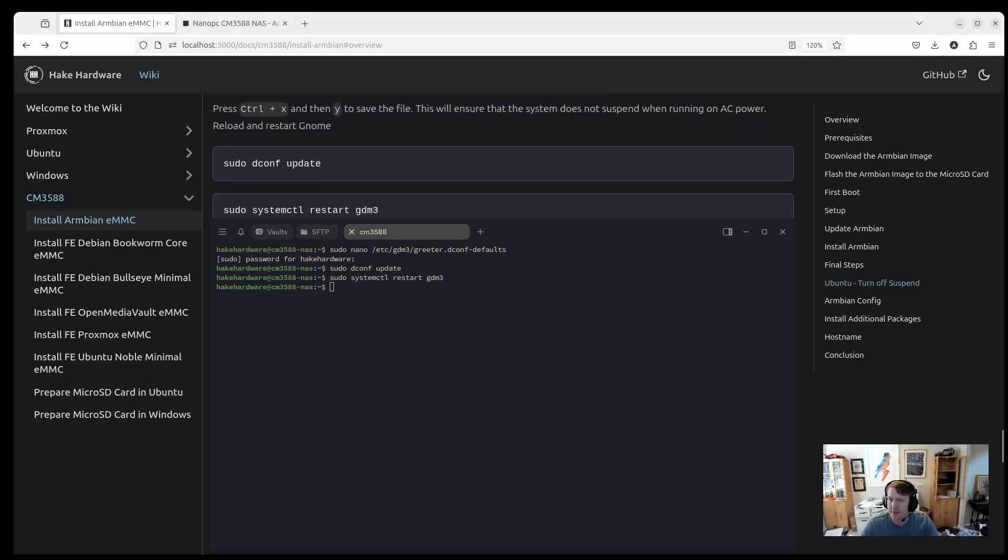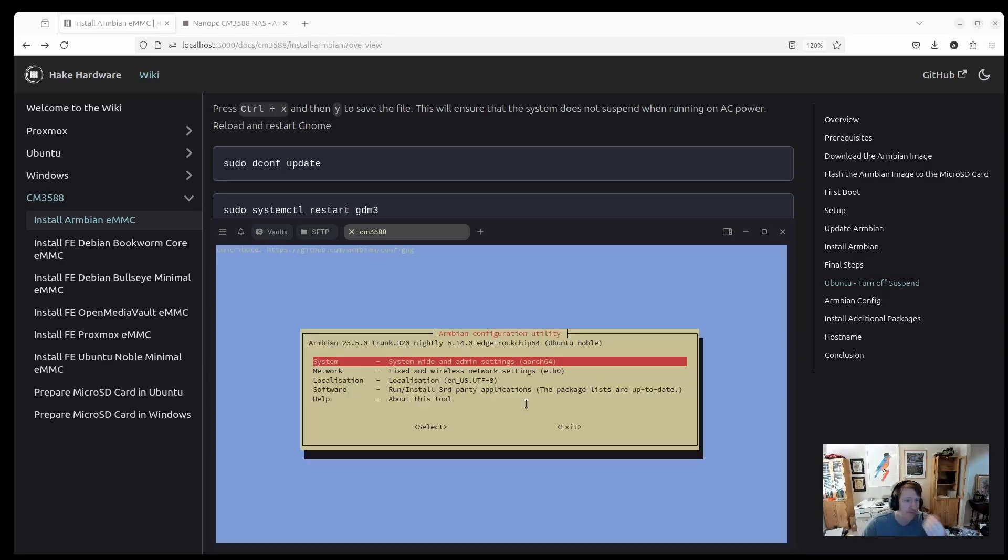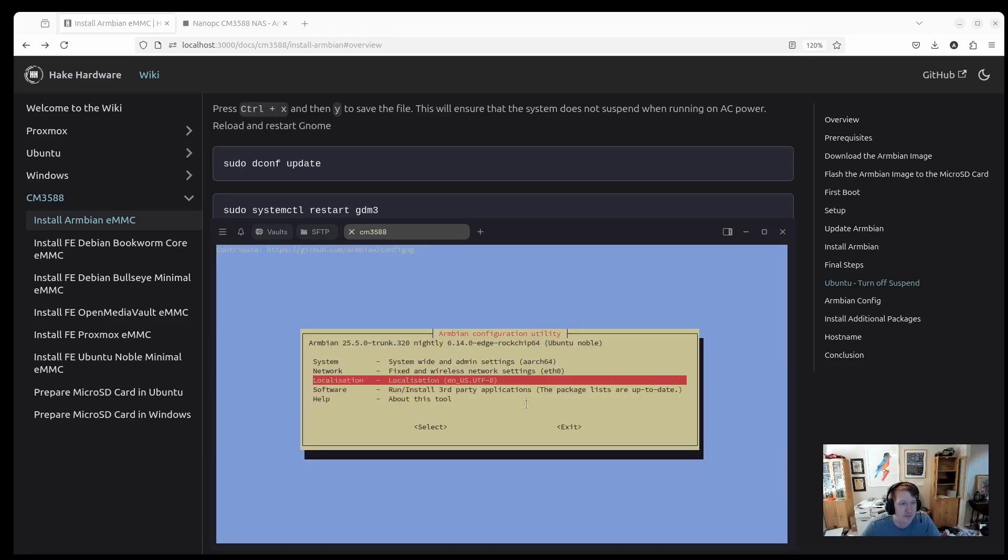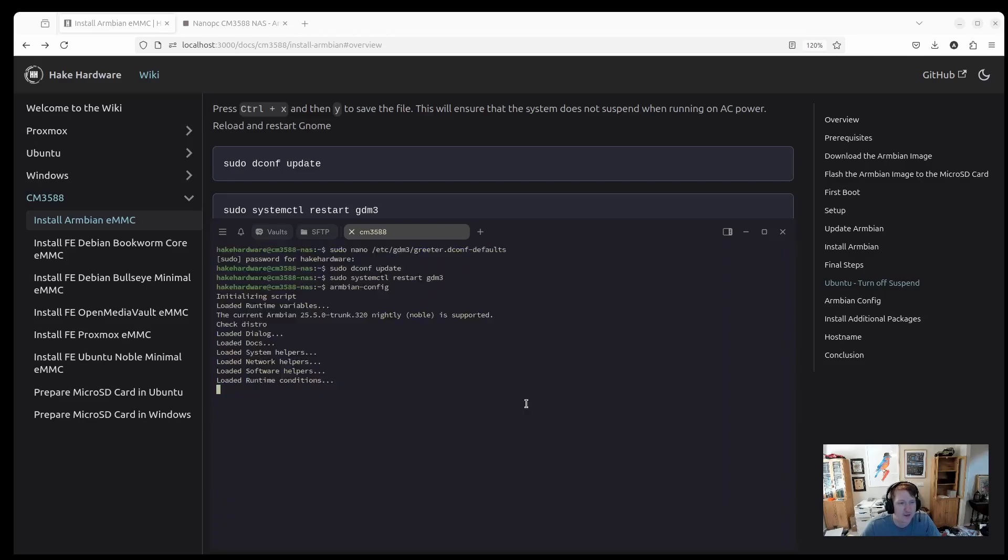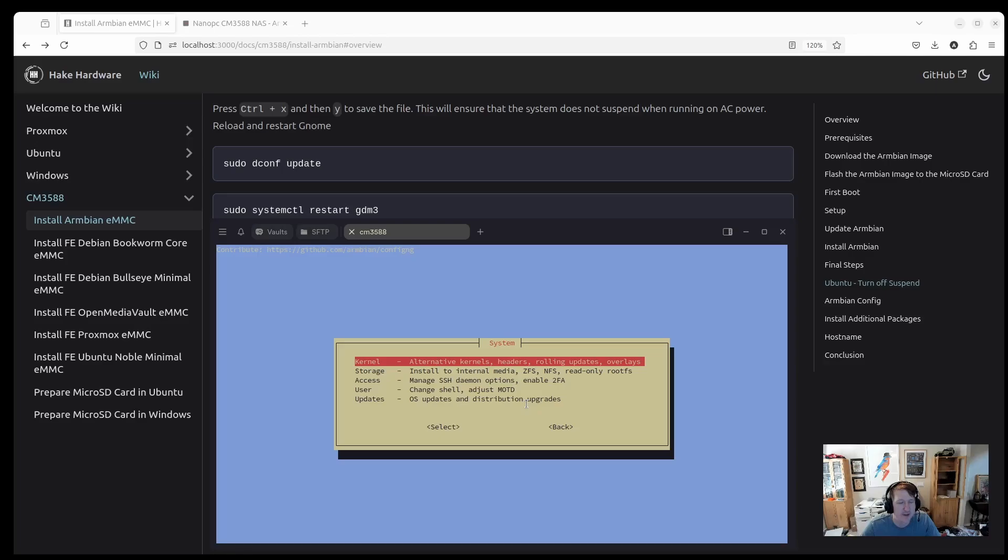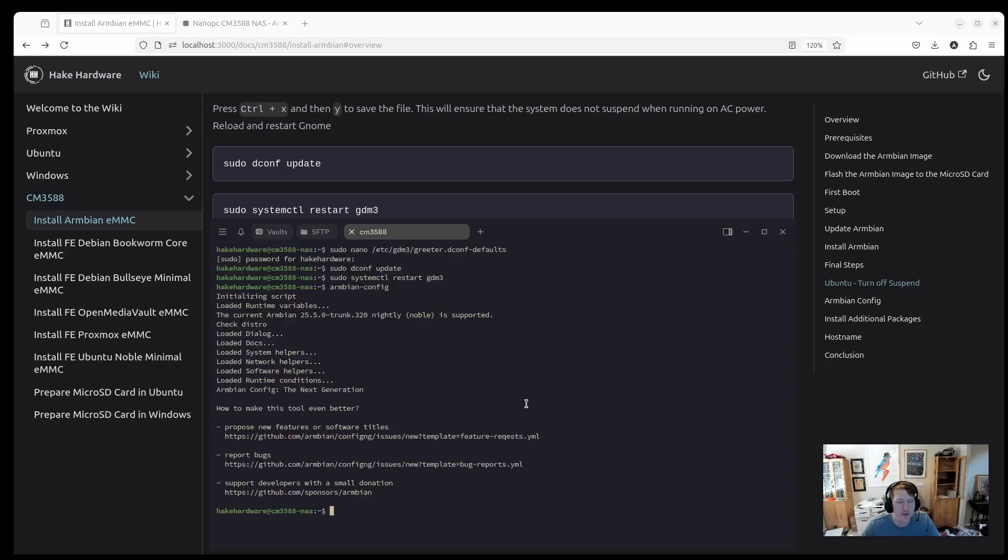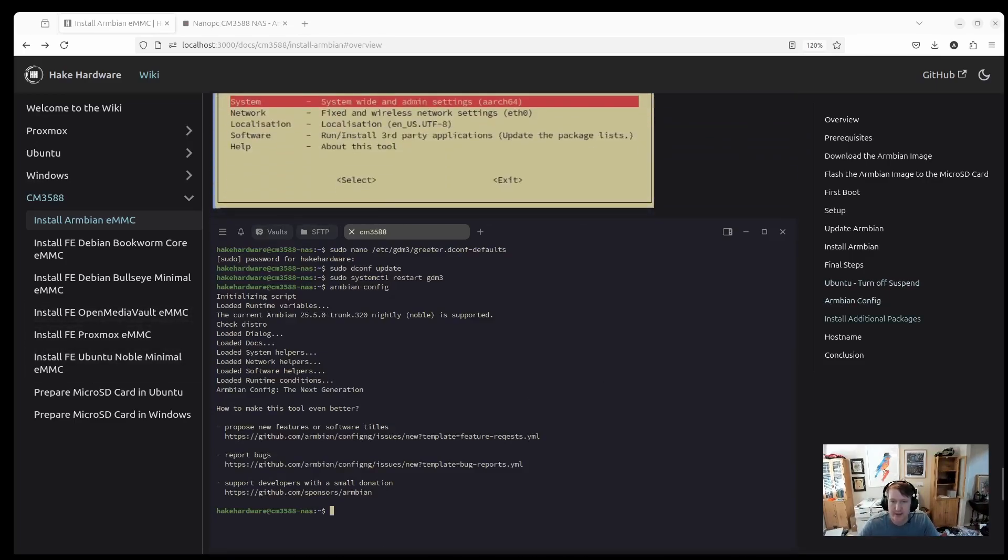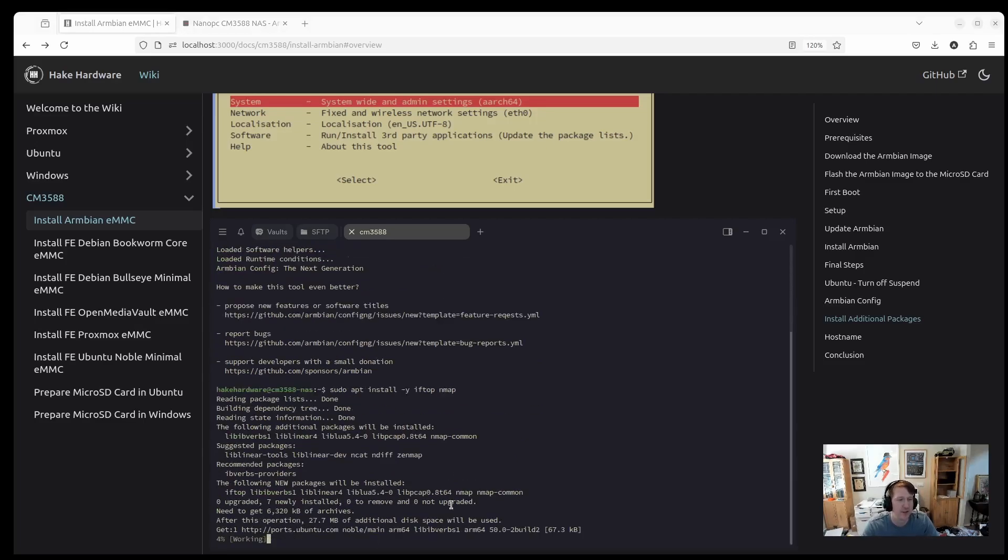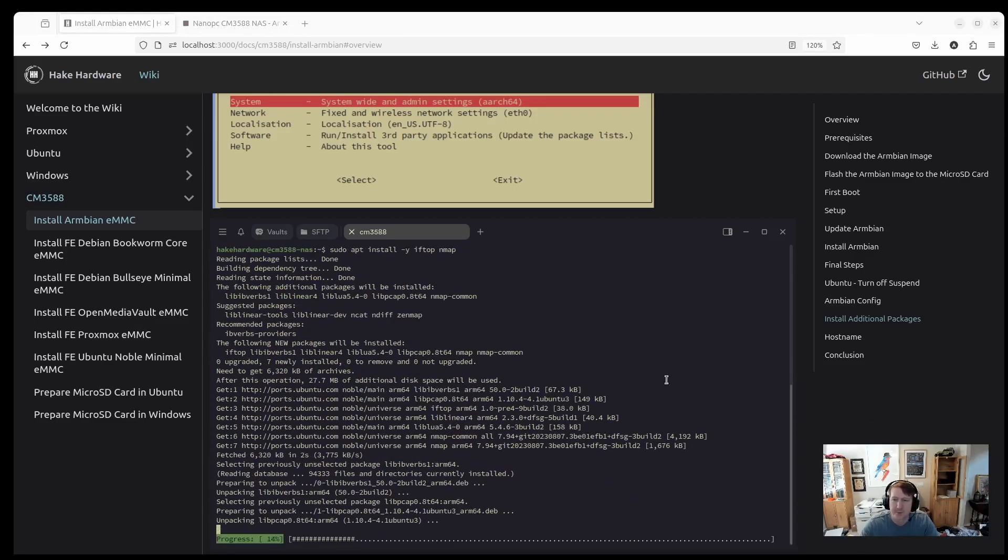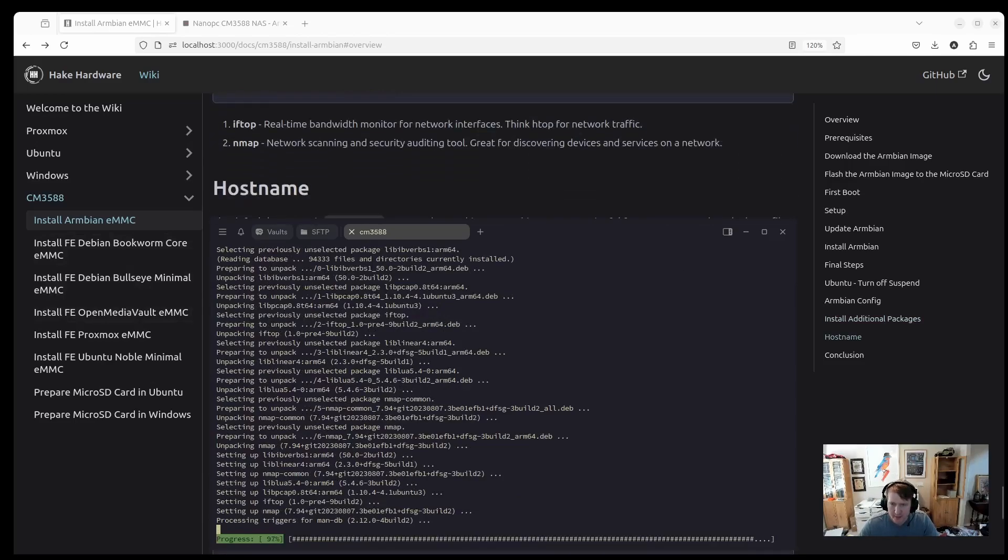Here's what the Armbian config looks like. There's some interesting things in here, I suppose. Do some network things, some system things. It really, maybe if you need to update the system, it might be helpful to use it either way. I never have found a reason to use it, but you never know. It's good to know it's there. We can install IFTOP and NMAP. Those are usually pretty useful.